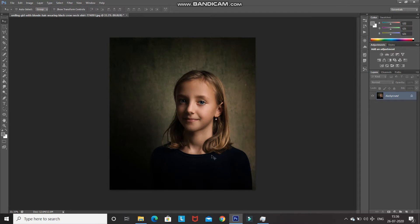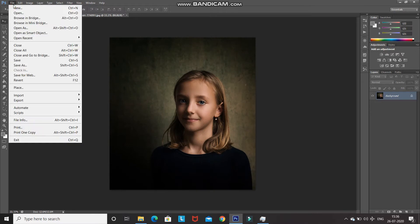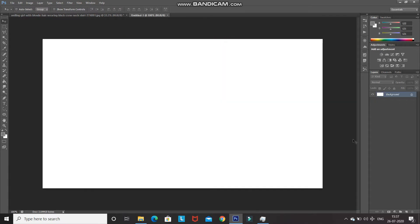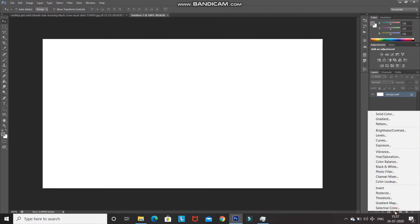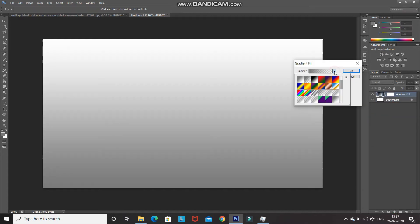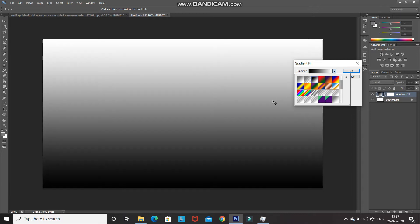The next step is to create a new document. Go to File and select New. Set the width as 1280 pixels, height as 720 pixels, and resolution as 300 pixels per inch, or set it accordingly. Then we need to fill this document with a nice gradient color — click on the Create New Fill or Adjustment Layer icon and select Gradient.